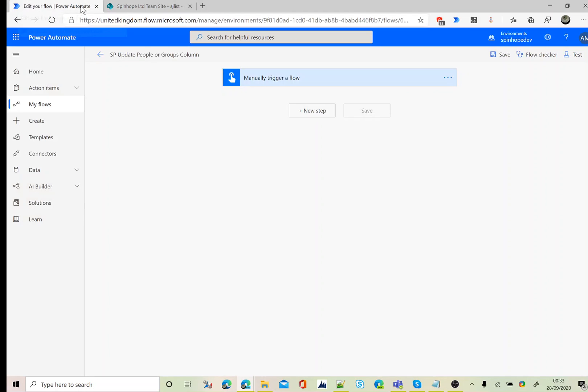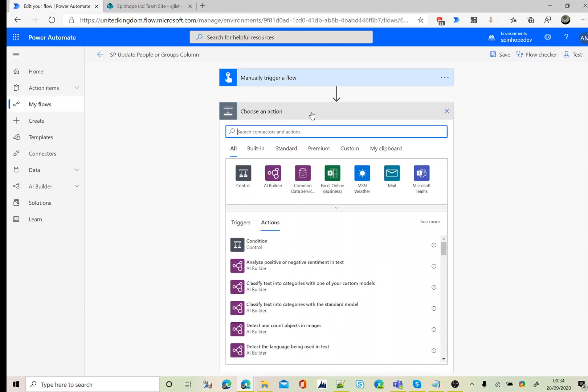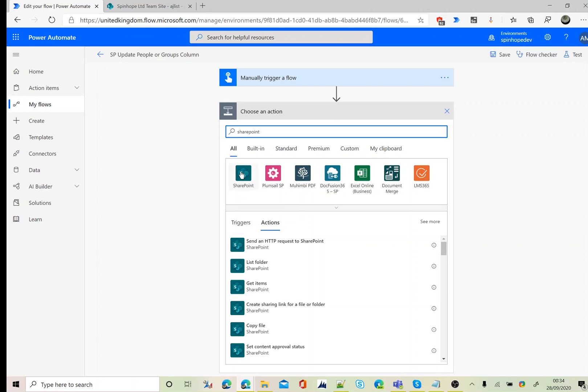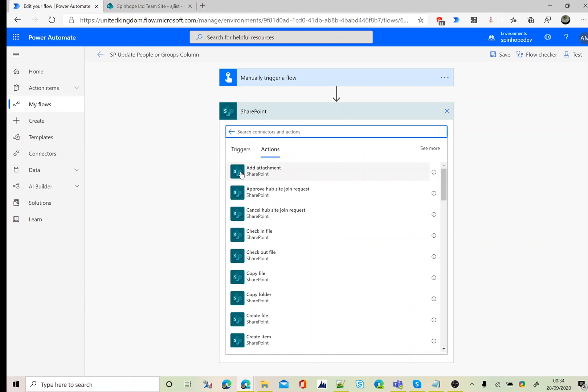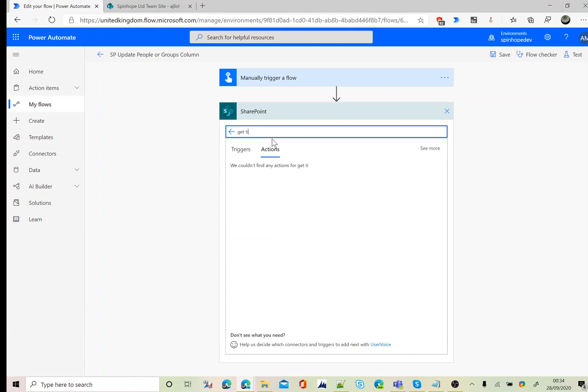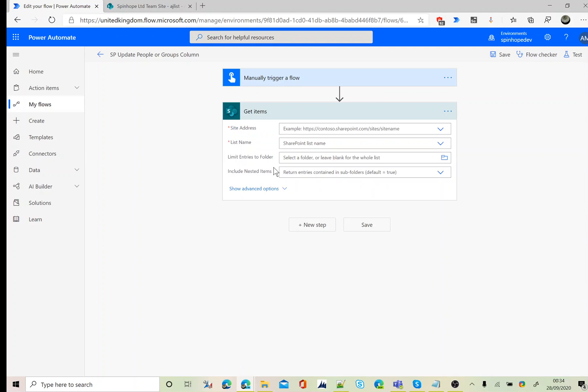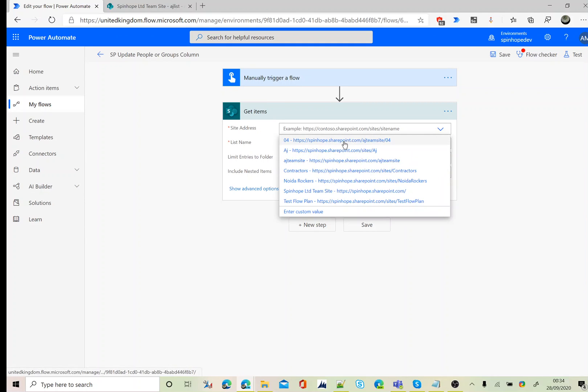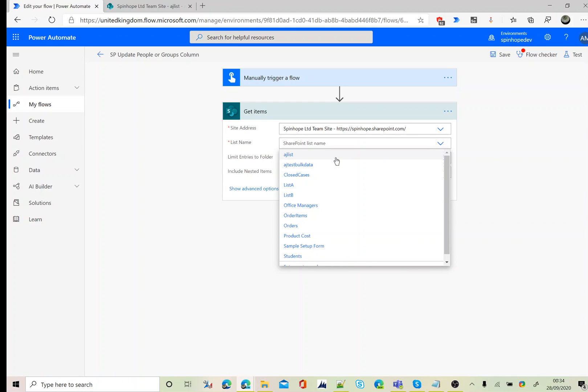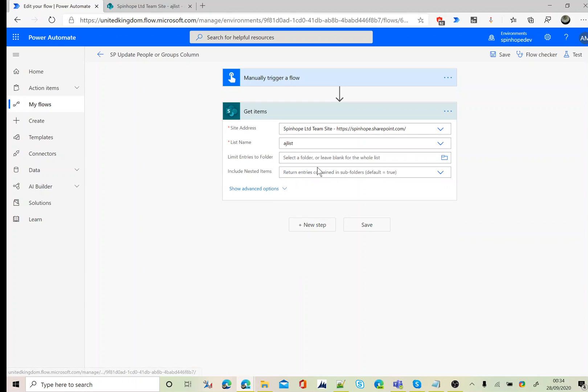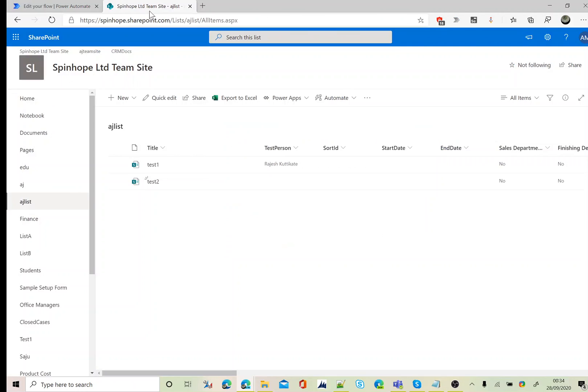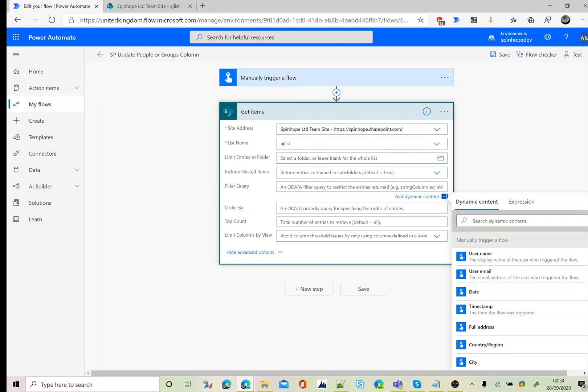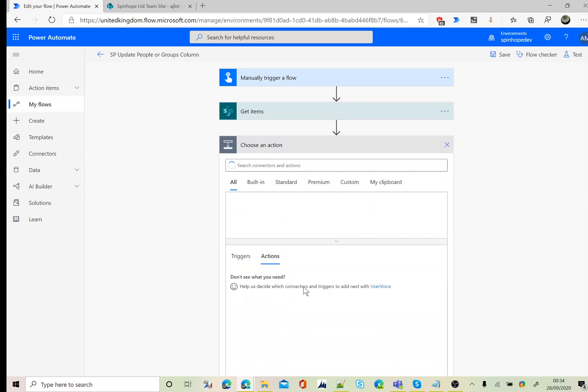For this I'm using a manual trigger, SharePoint connector, and I'm using get items. The record I'm after is test two, so for this I'm going to use a filter query here. That is title equals test two. Next, update item.